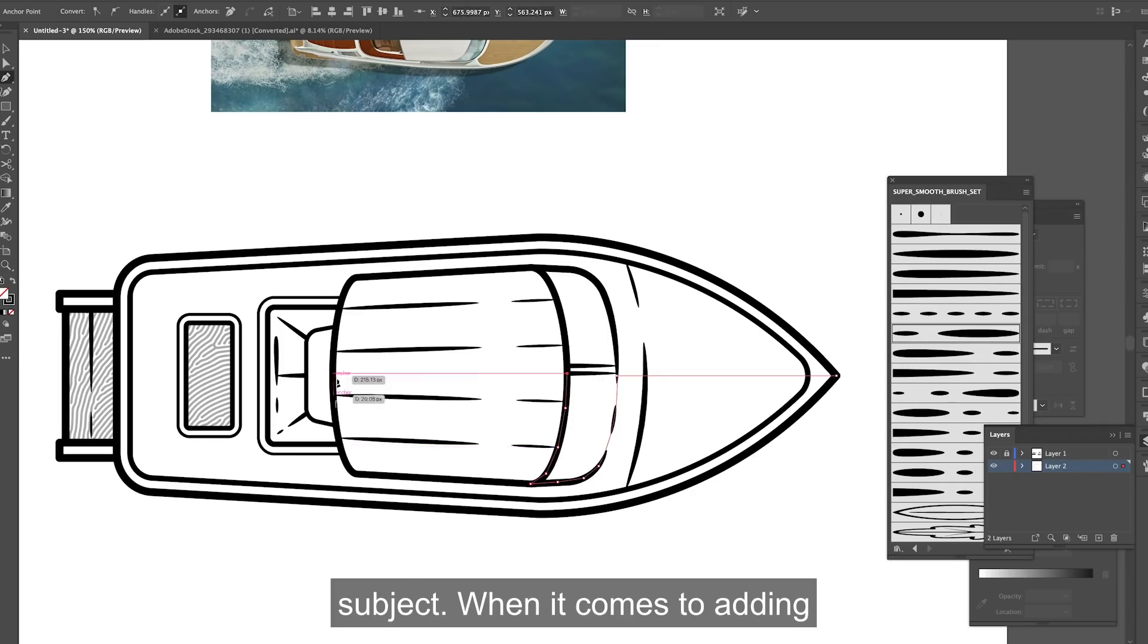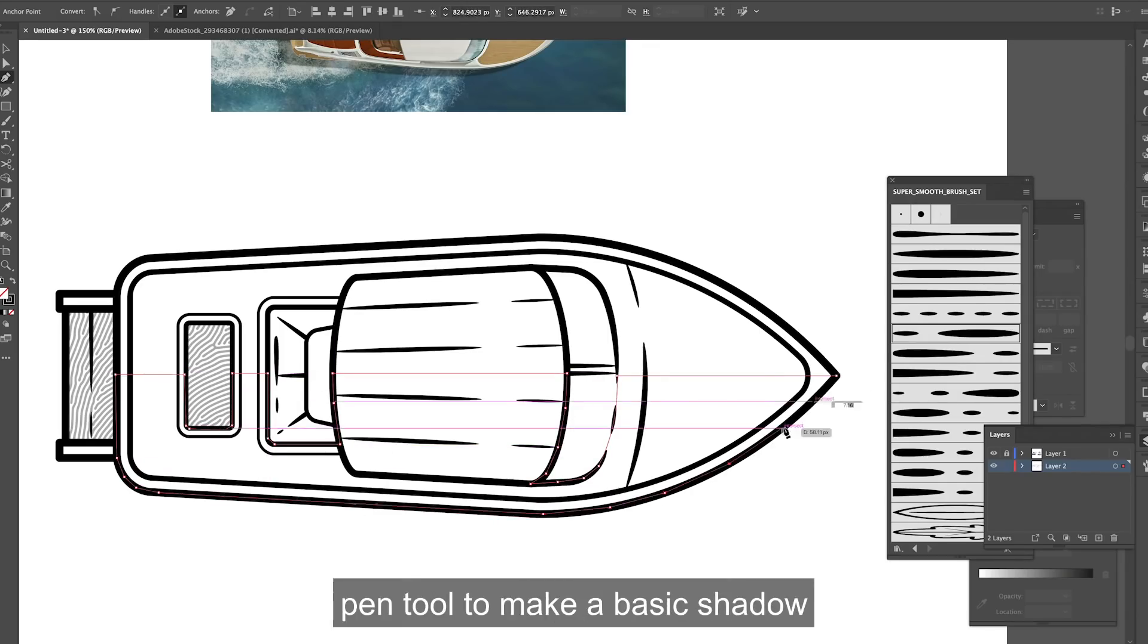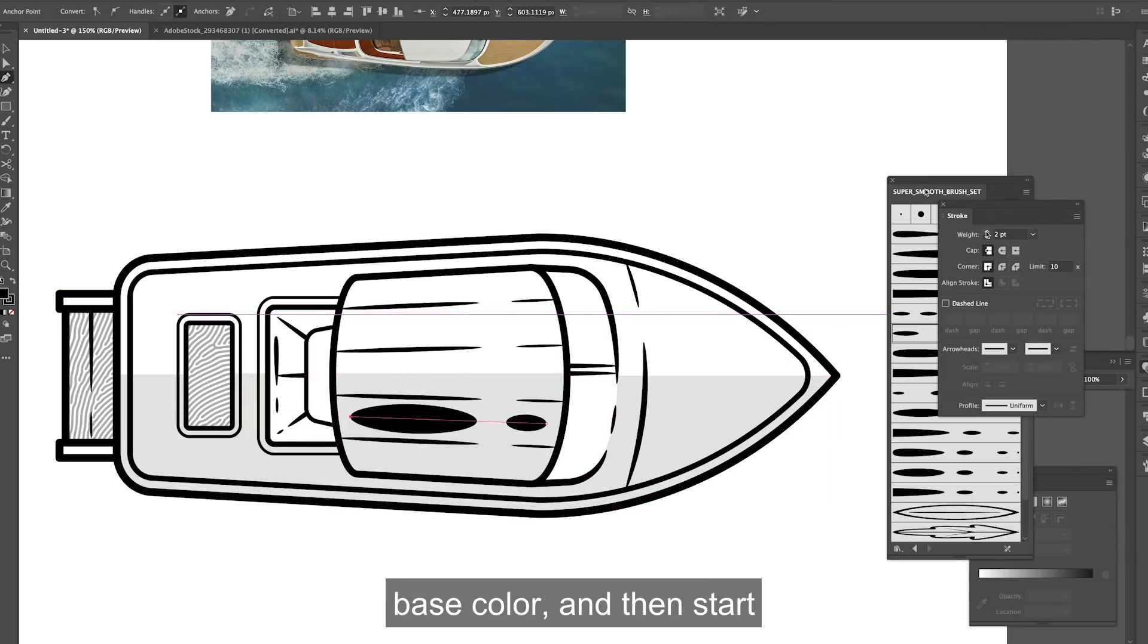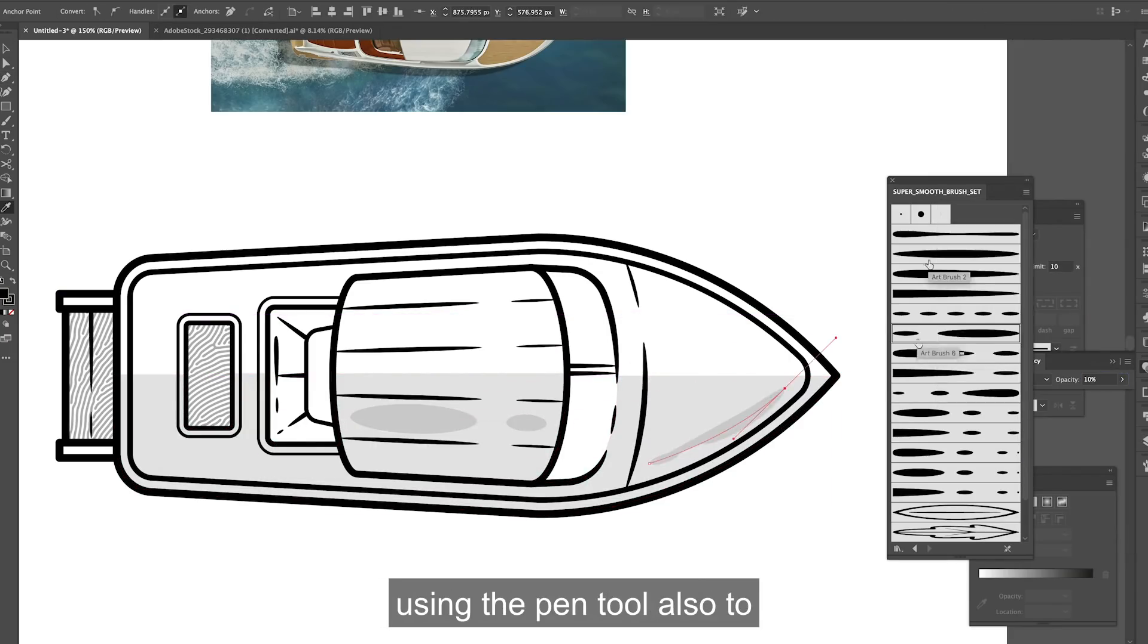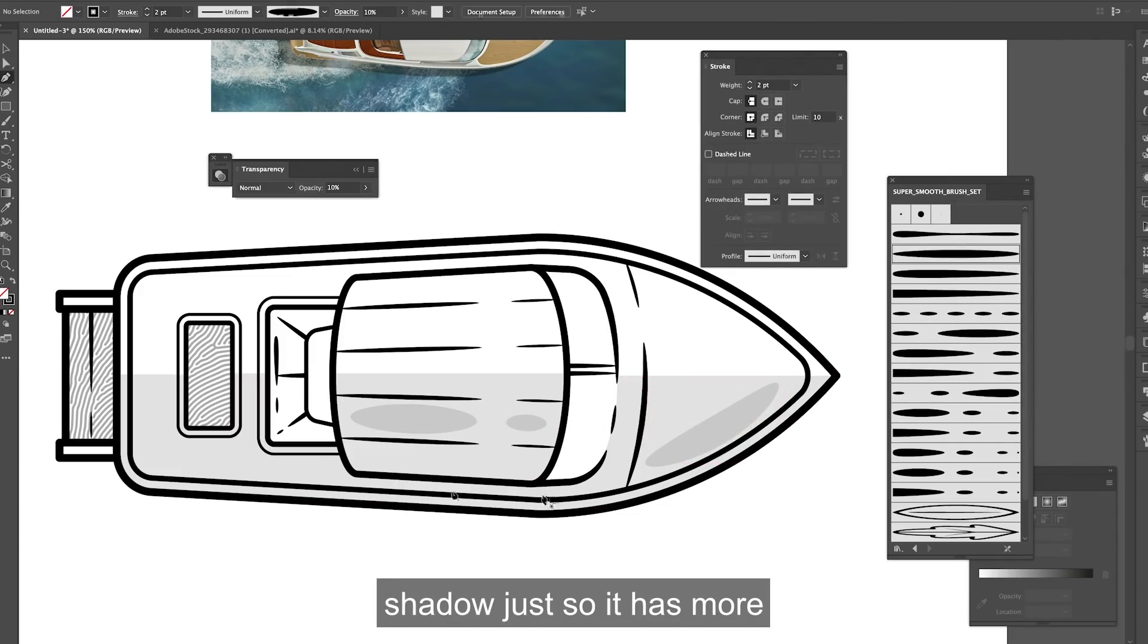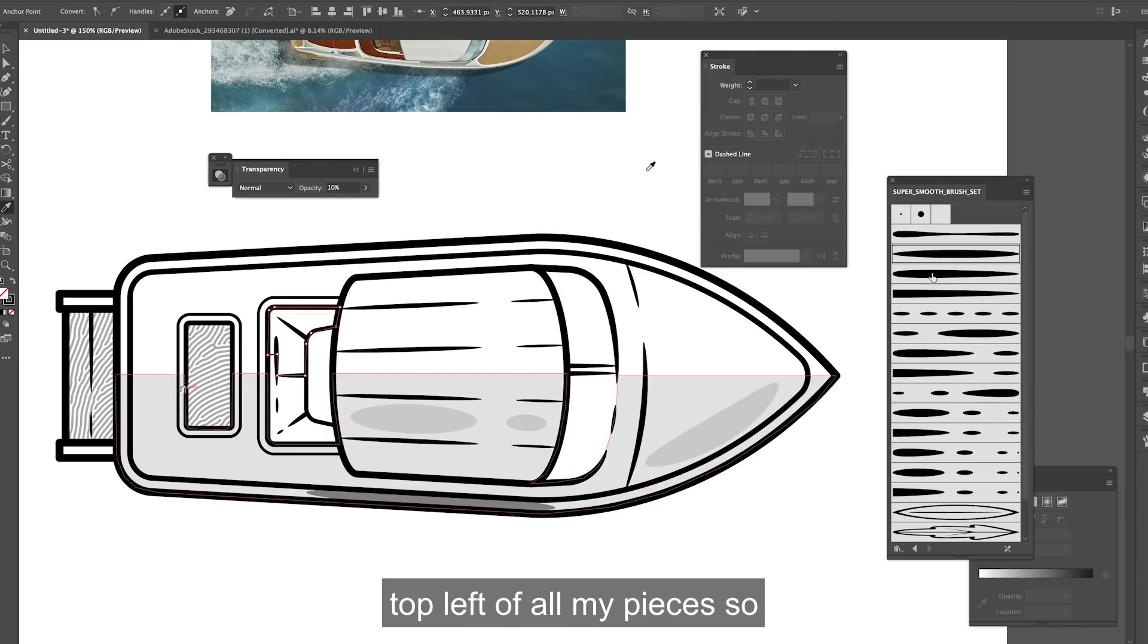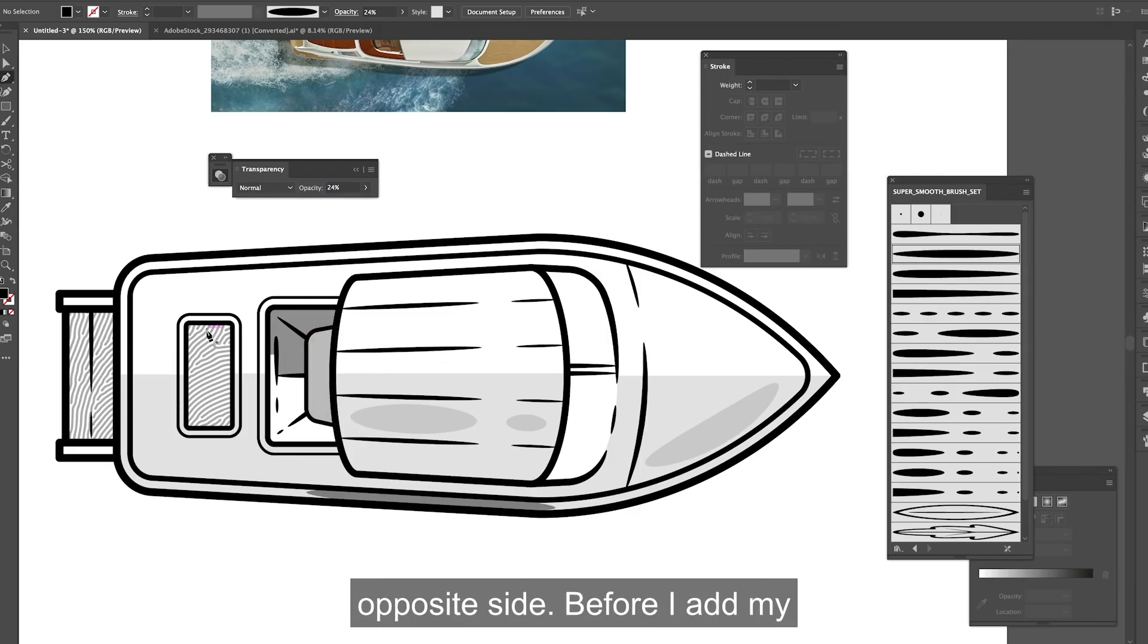When it comes to adding shadows to my piece I like to keep it nice and simple so I just use the pen tool to make a basic shadow base colour and then start using the pen tool also to add some extra strokes to my shadow just so it has more depth. I always like to have my light source coming from the top left of all my pieces so the shadows will fall on the opposite side.